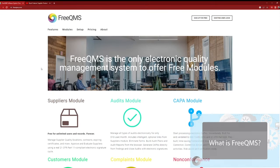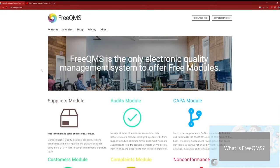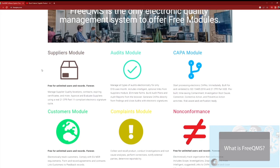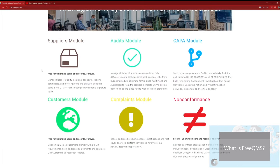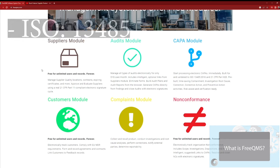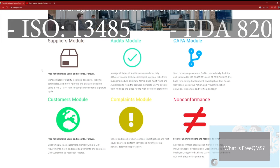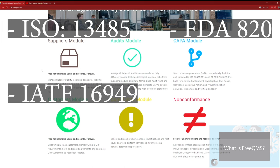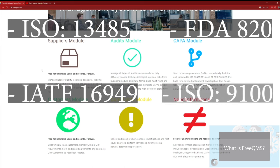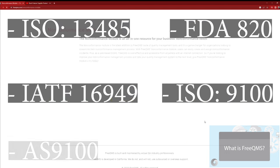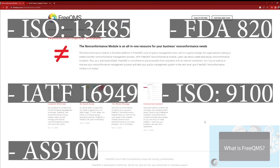FreeQMS is a web-based electronic quality management system that offers incredible out-of-the-box functionality. FreeQMS is great for customers manufacturing products and managing quality records under the ISO 13485, FDA 820, IATF 16949, ISO 9100, or AS 9100 standards.